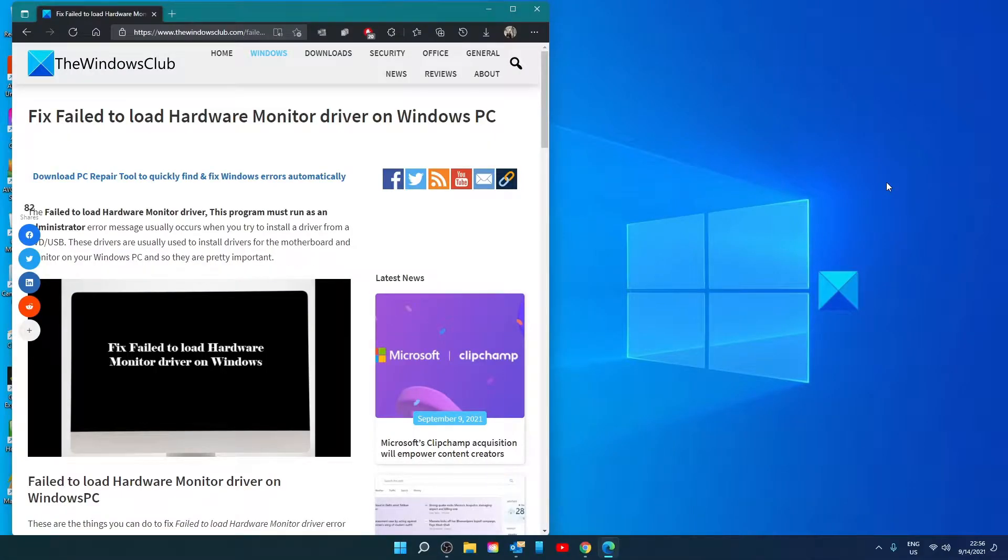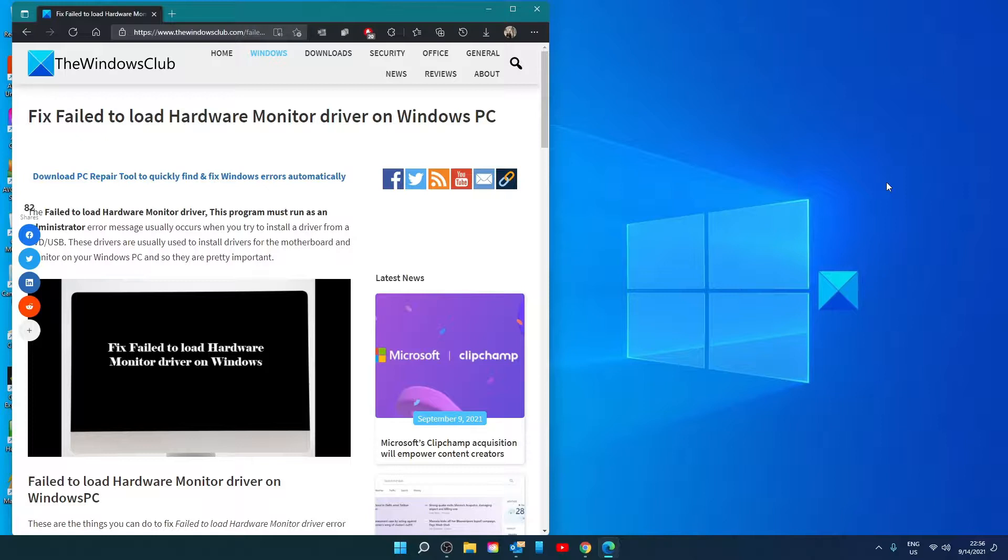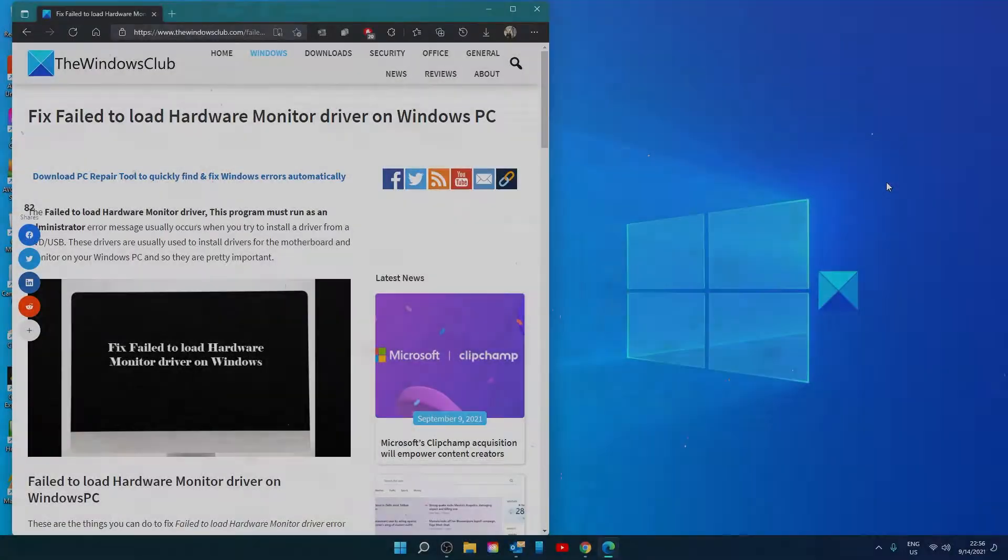Hello Windows Universe! In this video we will look at some fixes if you're having trouble loading the hardware monitor driver in Windows. For a more in-depth look at the topic, be sure to check out the article below.